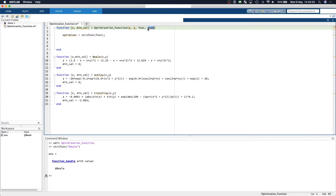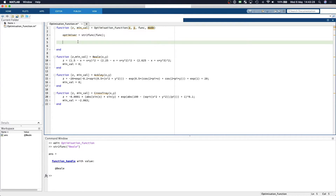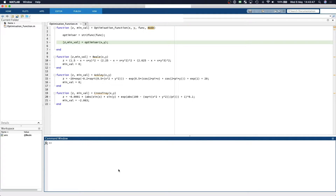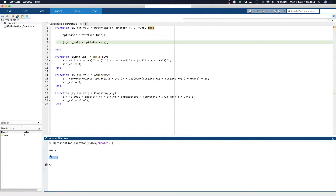The modes will allow us to plot the surface topology, plot the contour of the topology space, or just query a point. For querying, we say z and minimum value equals the optimizer with x and y inputs. For example, calling the optimization function for the Beale function at x=3, y=0.5 returns an answer of 0. Querying at x=1.2 returns a value corresponding to around 5.1.